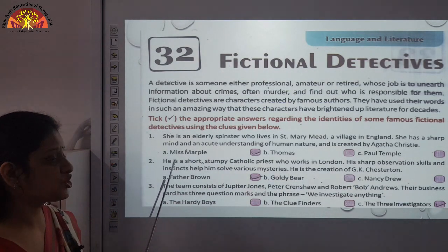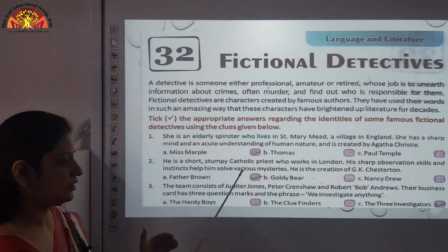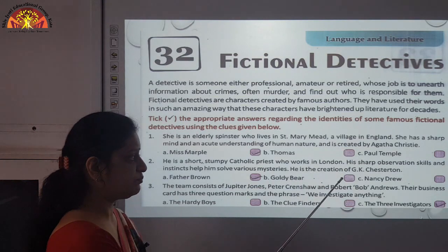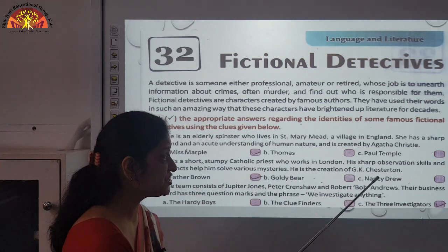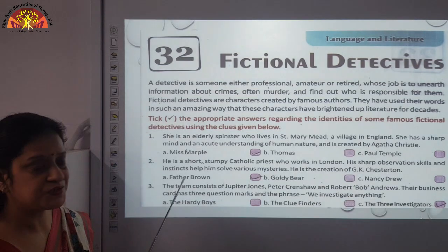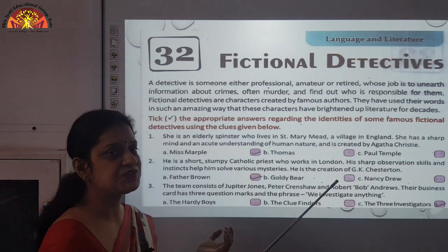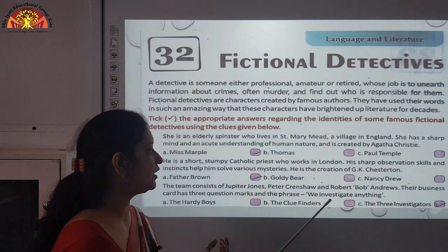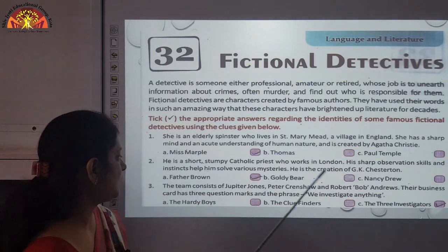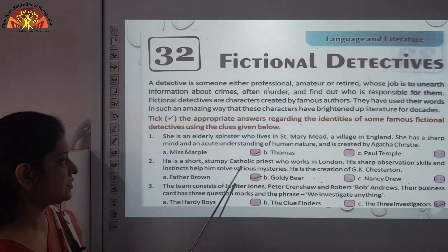Number two: he is short and stumpy — short and thick — a Catholic priest who works in London. He has sharp observation skills and his instincts and intuitions help him solve various mysteries. He is a creation of G.K. Chesterton. And the answer is Father Brown — because he is a priest, he is called Father.